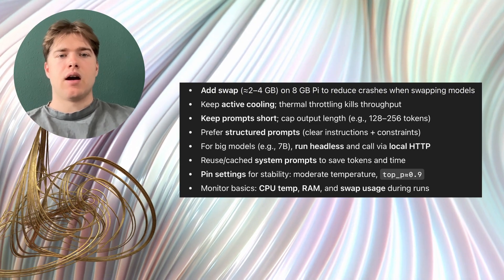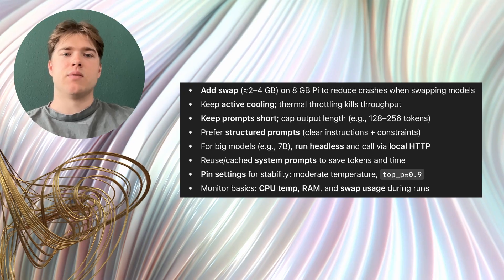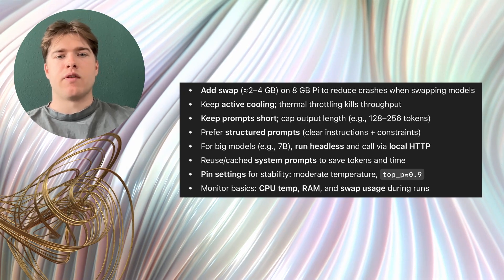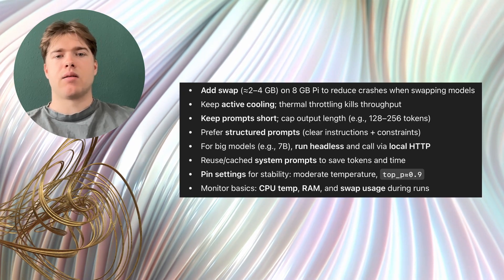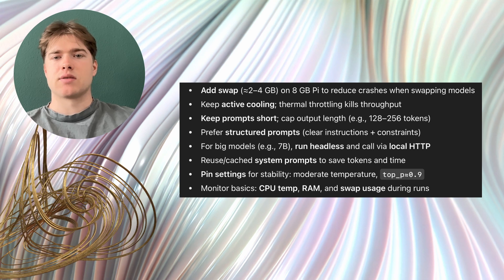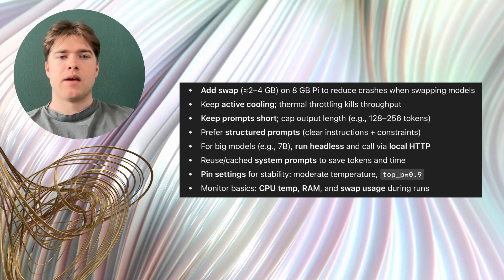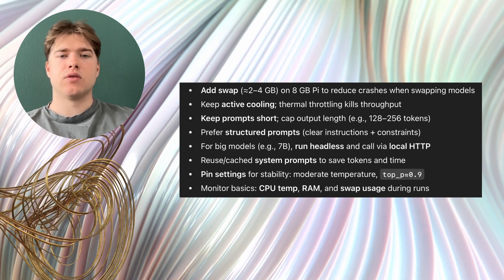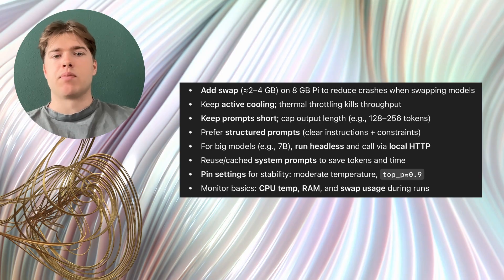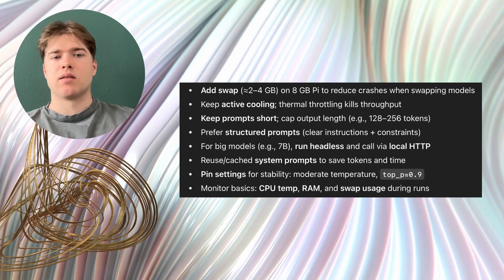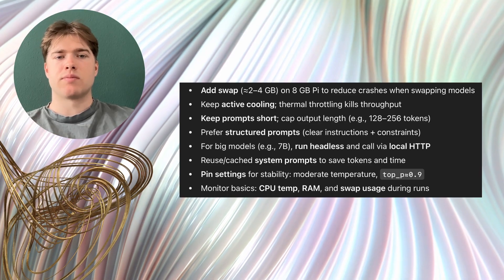Here are a few tips that made a difference for me. Add a small swap file on an 8GB Pi to reduce crashes when switching between models. Keep the Pi cool with active cooling. Keep prompts short and set a model's maximum answer length to improve responsiveness.